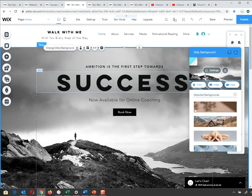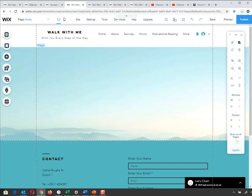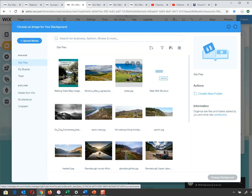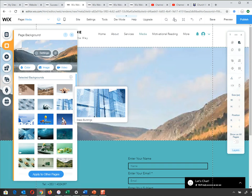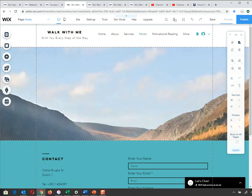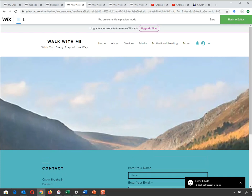I want to show you what can happen when things go wrong. I'll add an image that maybe doesn't work so well. When I preview it, you can see the image has been pixelated — it's been stretched to fit the space, which lowers the resolution. So be careful about using images that are too small for your background area.